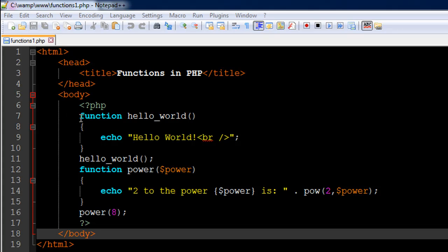On line number seven in this file I have the keyword function, and this is what you use to create functions in PHP. You type in function, give a space, and then type in your function name. You can use the underscore character while creating function names. By the way, we've actually been using functions in this course — predefined functions that are part of the PHP language, like the string functions or numeric functions.